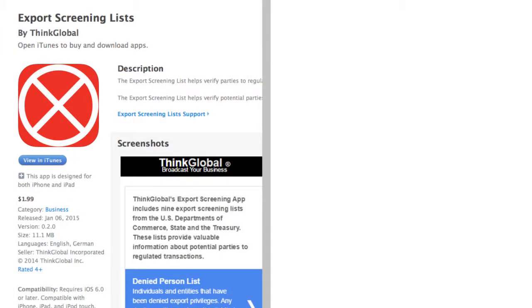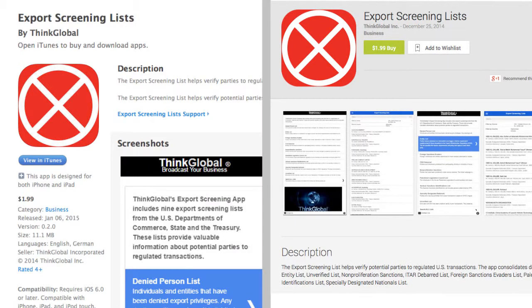The Export Screening Lists app is available from Apple's App Store and from the Google Play Store for Android devices. Download it now and let us know what you think. Please join us again on Monday as we continue our review of the nine lists that are part of the Export Screening Lists app. And for our latest schedule of upcoming Think Global webcasts, subscribe to us with any of the links below and bookmark this page. All of our previous episodes can be found online at thinkglobal.com/webcast. Thanks for watching.